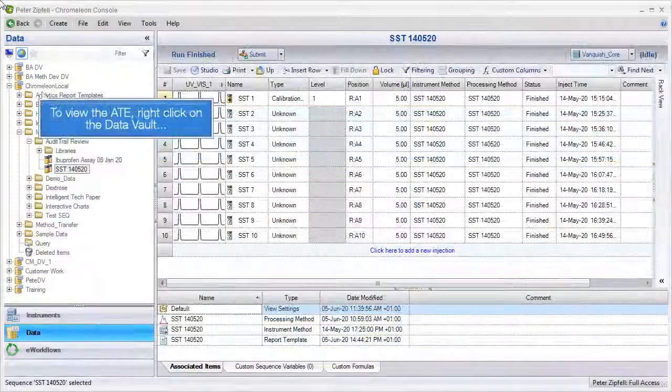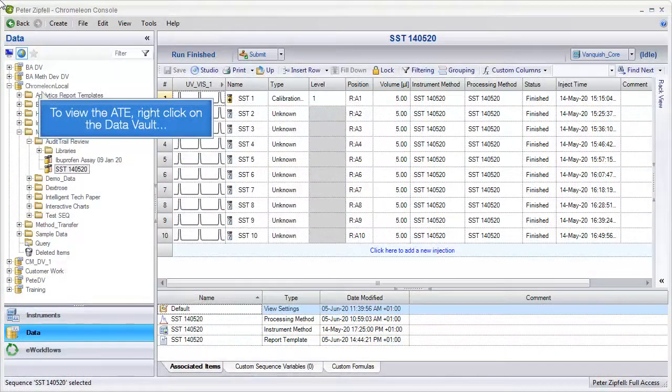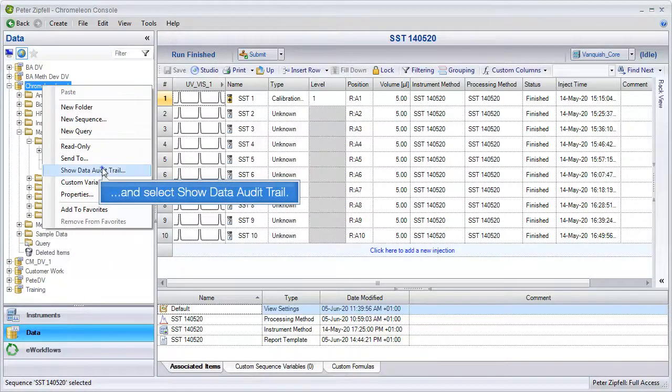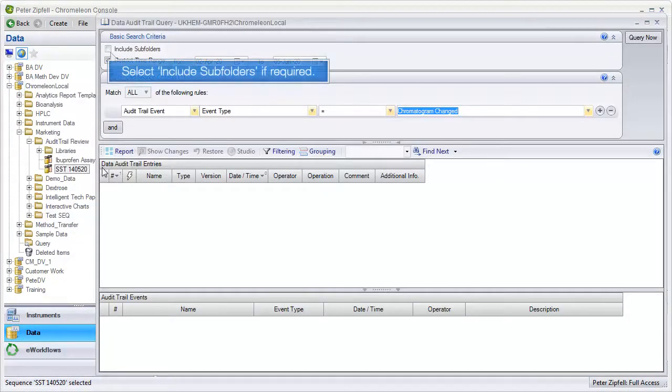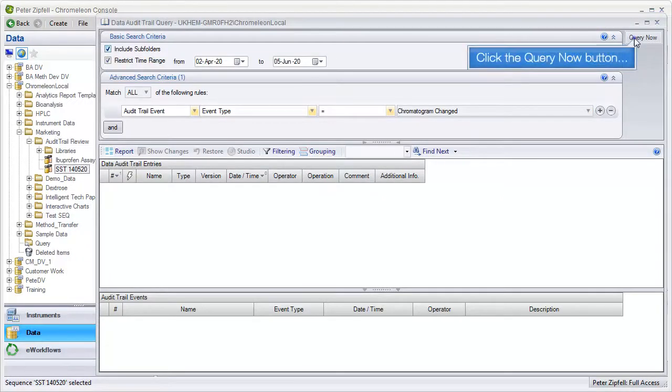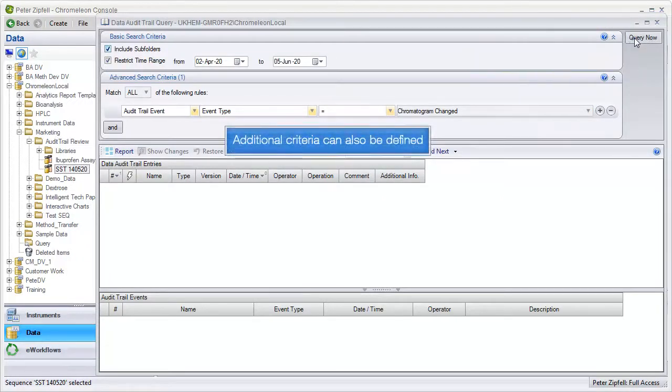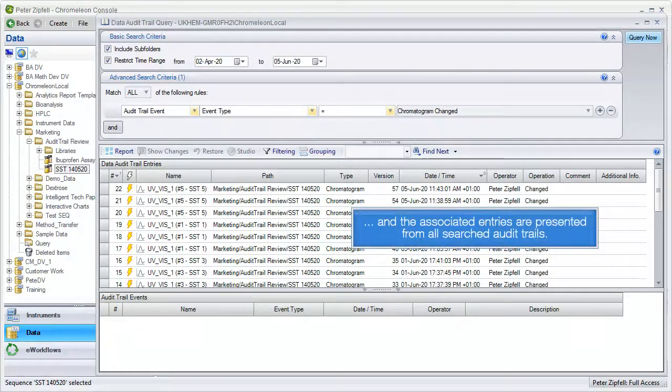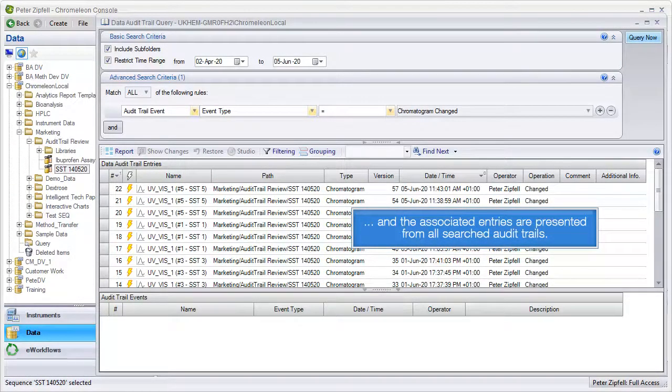To view the ATE, right click on the data vault and select show data audit trail. Select the option include subfolders if required. Click the query now button. Additional criteria can also be defined, and the associated entries are presented from all searched audit trails.